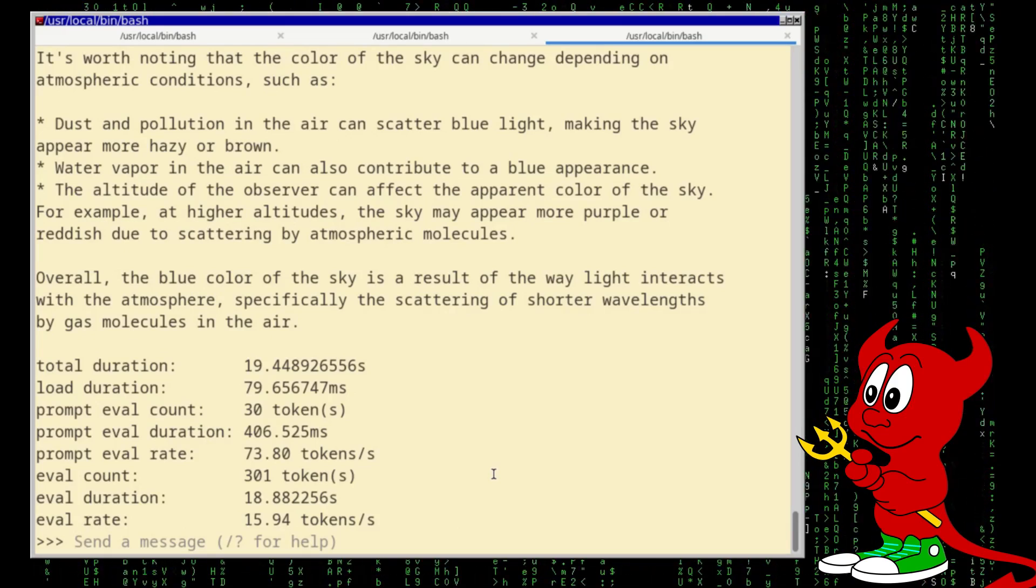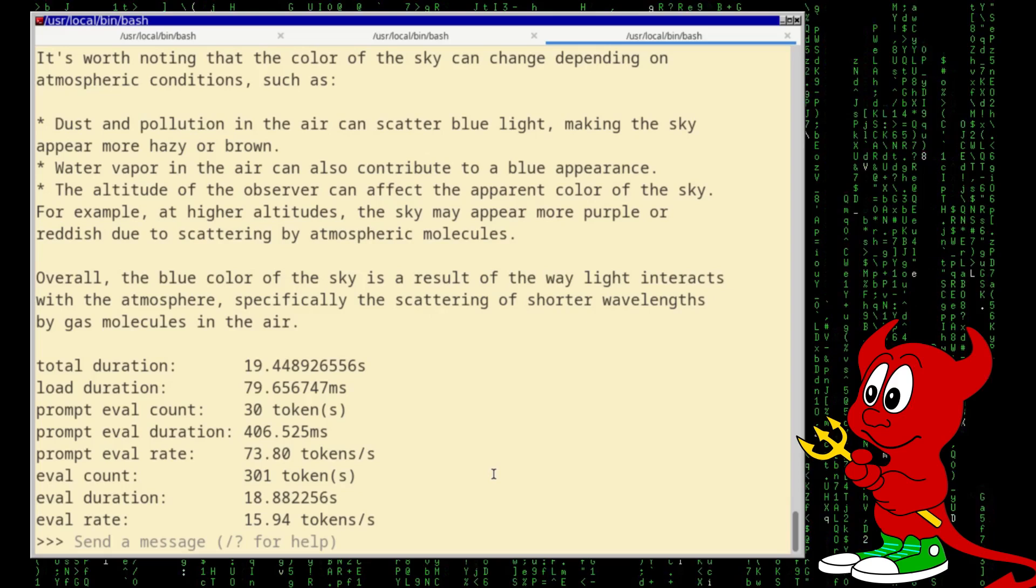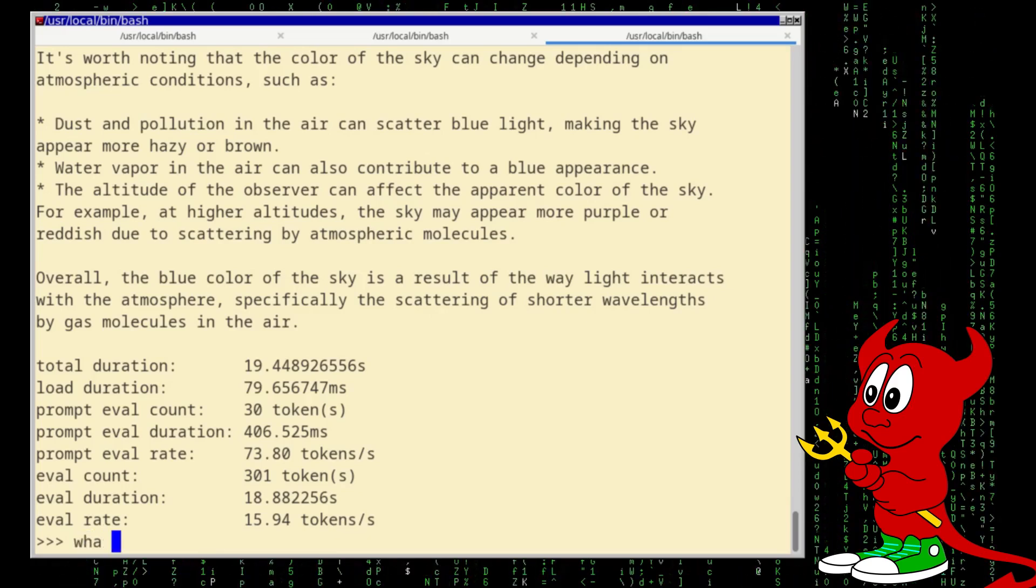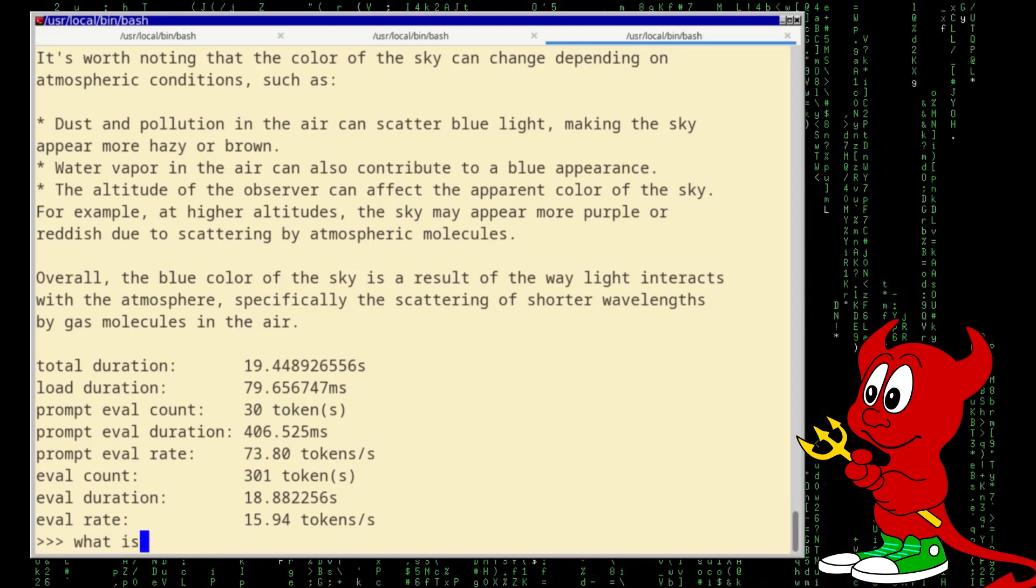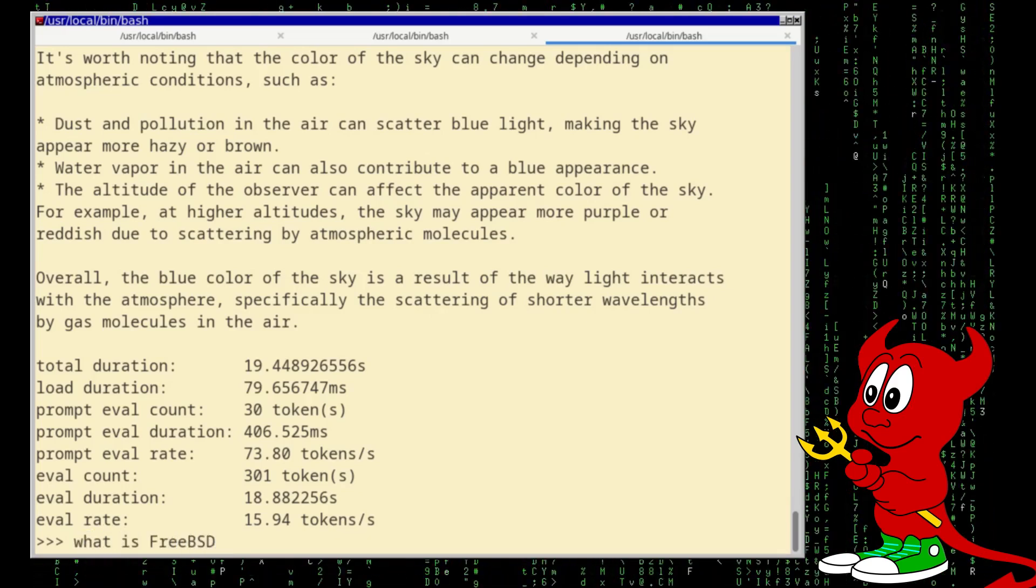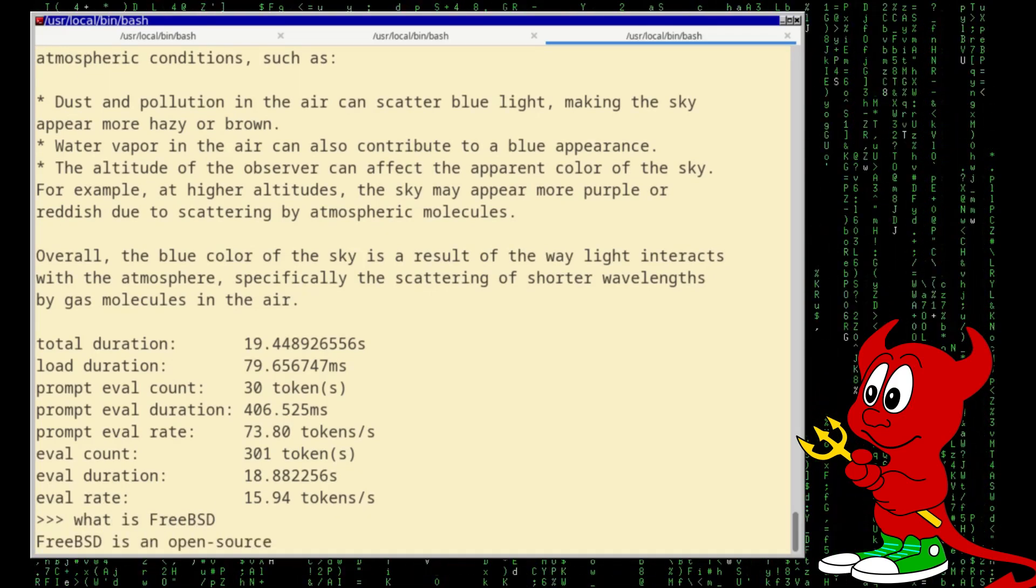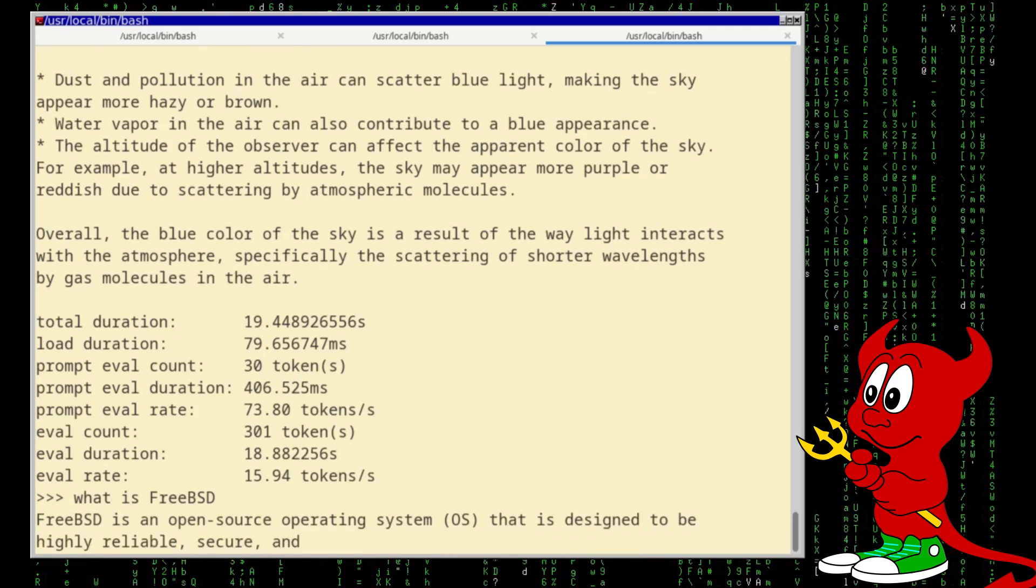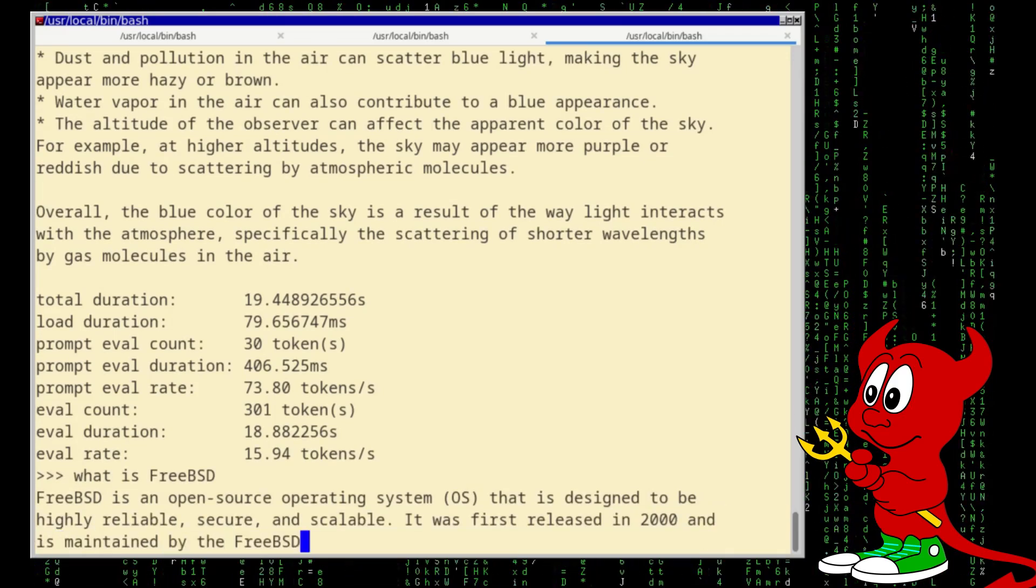And for this video, let's, what is FreeBSD? And we get the answer here.